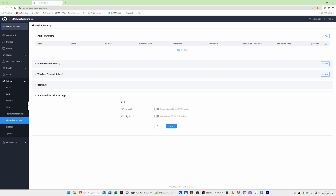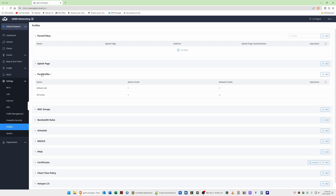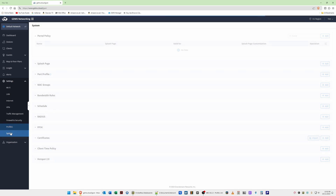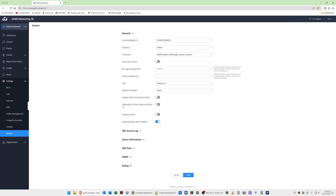You can also enable SIP and RTSP protocols under advanced security. Under Profiles, you can create portal policy profiles, splash pages for your guest Wi-Fi portal, and port profiles — for example, allocating different VLANs to different ports on your switches — all managed in one system rather than configuring each device individually. Under System, you set your country and region, and there are also URL access logs, guest information, NAP pool, SNMP, and system logs, including the option to add a syslog server.